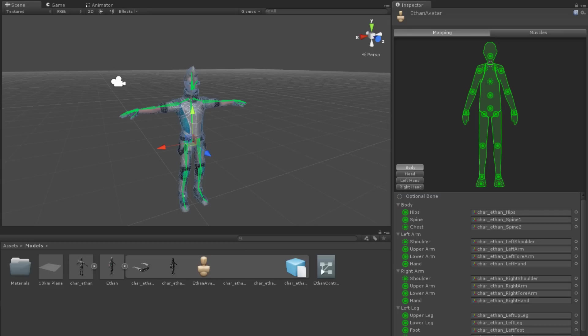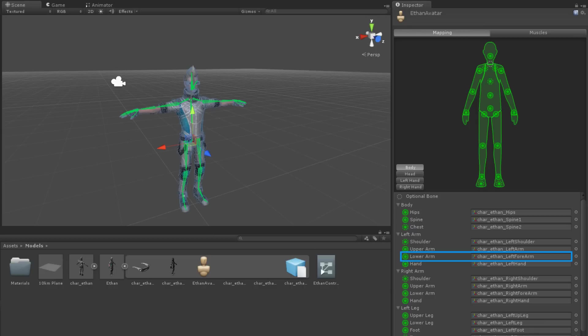In order to apply a transform to a bone, you can either drag the transform from the hierarchy to the dots on the diagram, the specific property below the diagram, or you can use the circle select button.